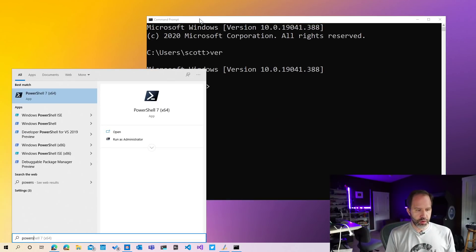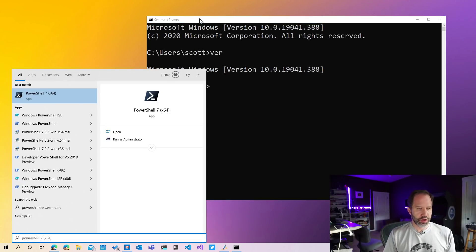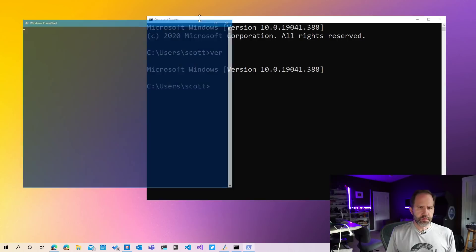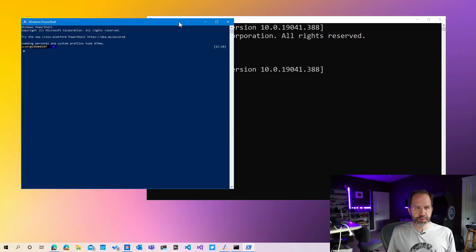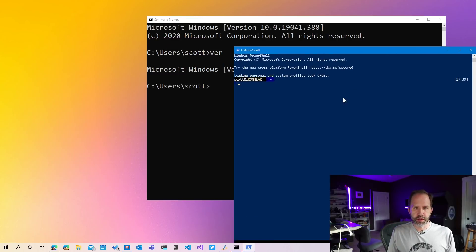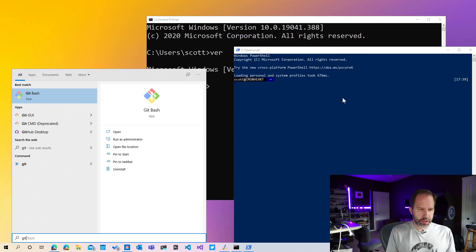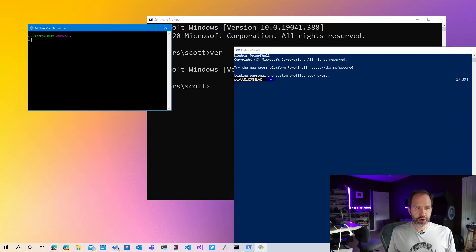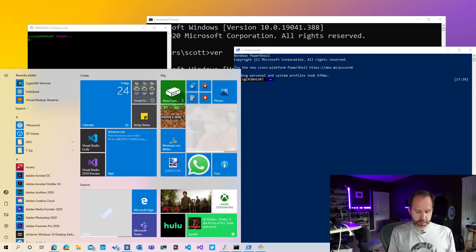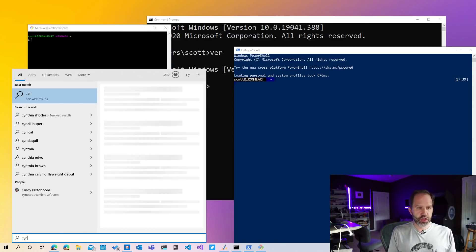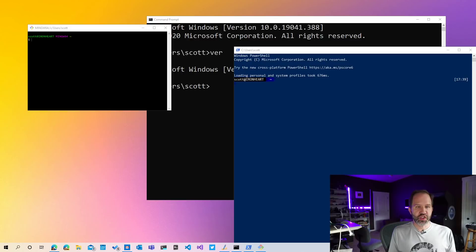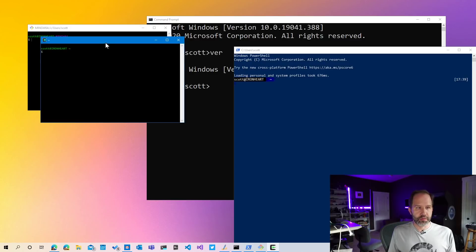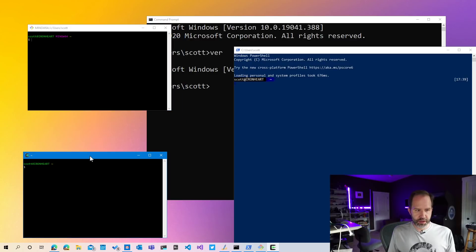I can also type in PowerShell. Sometimes you'll have git bash on your machine. Some people like to install a thing called Cygwin.